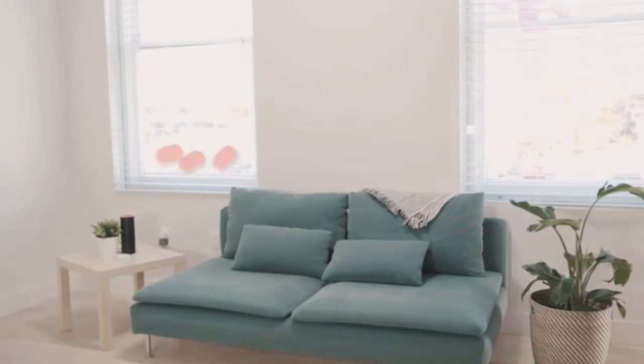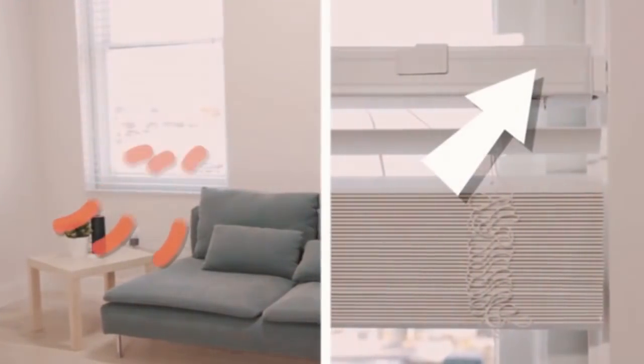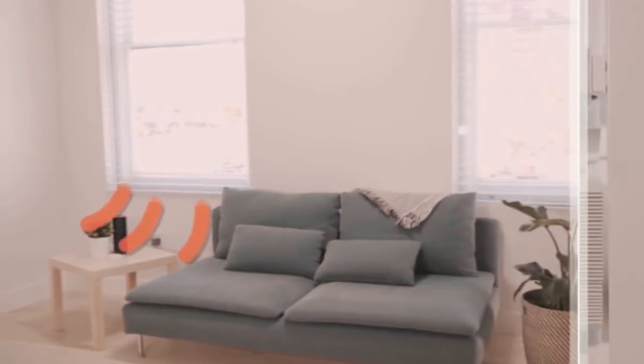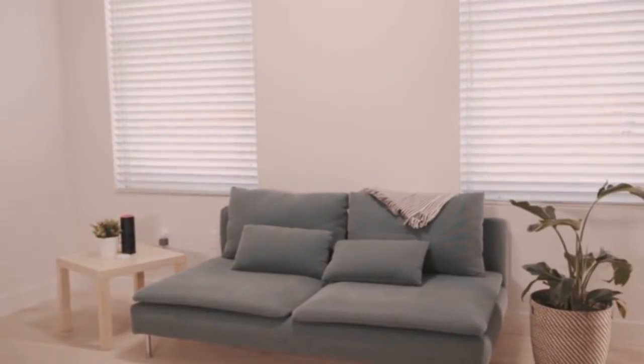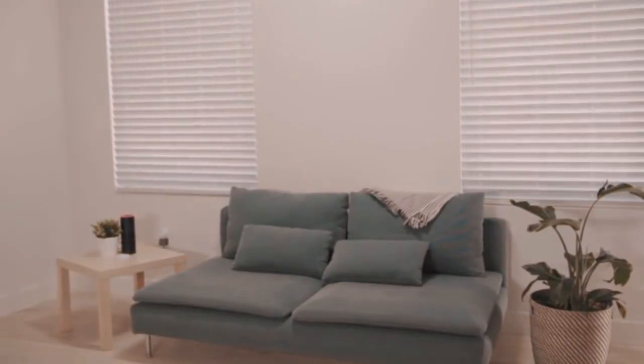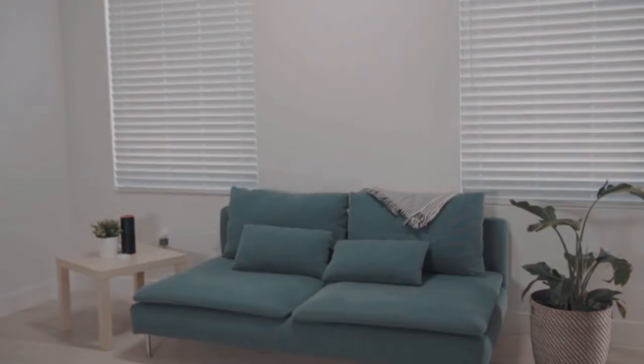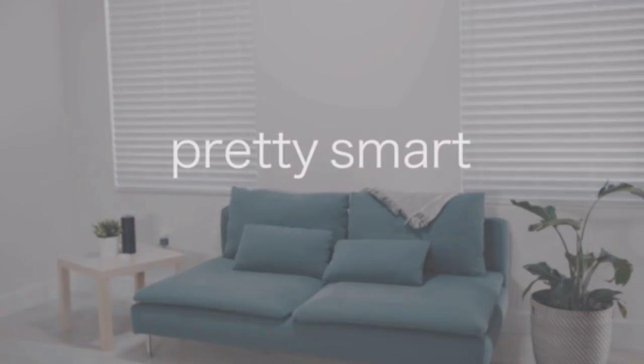You see, hidden up there inside the motor are sensors that tell the blinds when the room has had enough sun. The blinds will automatically shut, protecting your floors and furniture and keeping your home nice and cool, saving you money. Pretty smart.